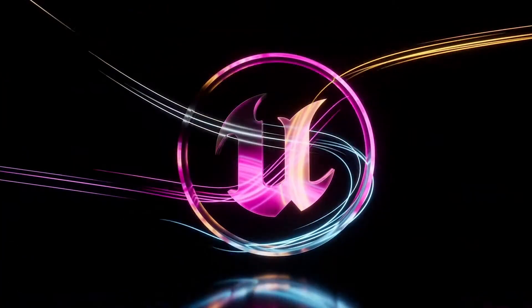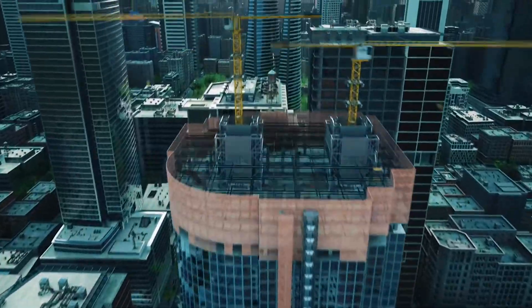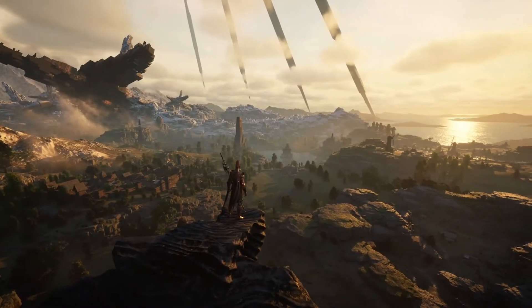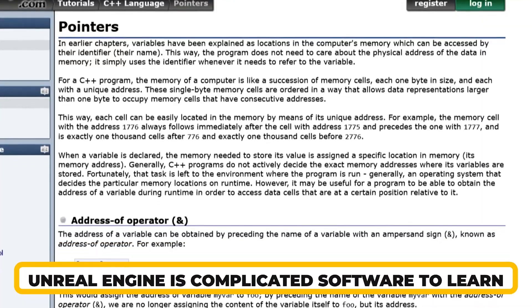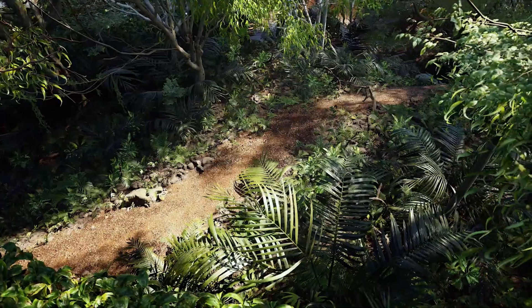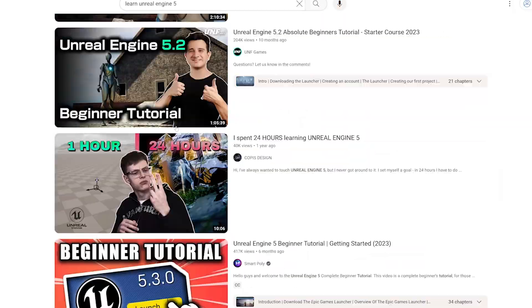Unreal Engine 5 has been exploding as one of the best tools for environment art in so many industries. Whether you're working on video games, film, or architecture visualizations, the world building tools inside Unreal Engine 5 are very exciting. The problem is that Unreal Engine is complicated to learn, and it can be really confusing to know exactly how to approach building what you want — whether that's a realistic jungle environment or a stylized cave world.